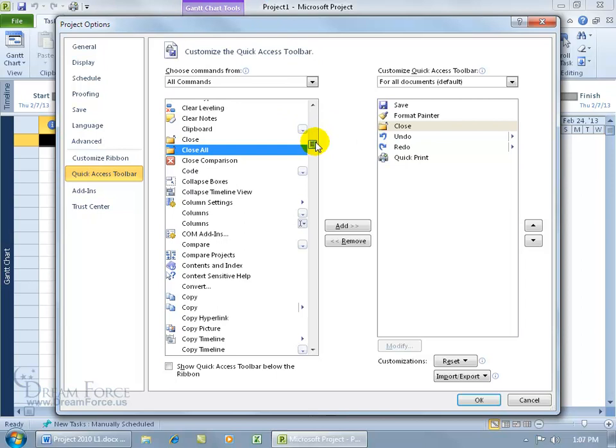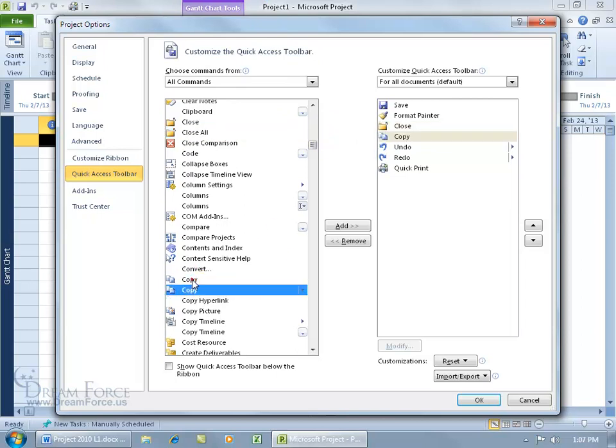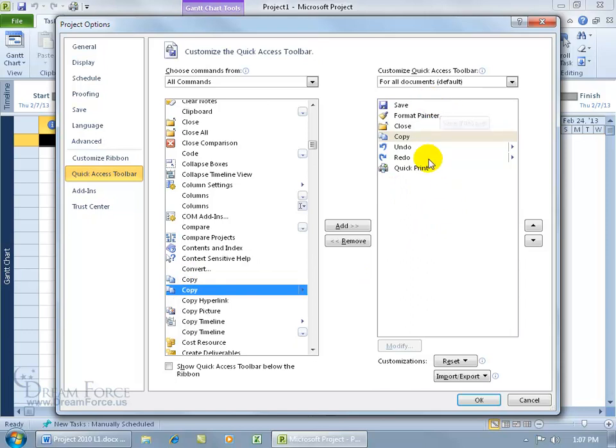We can go ahead and scroll down a little bit more, we can go ahead and double click on Copy. Now, after you add the commands over to the right-hand side, this is the order they're going to appear in. This is top to bottom, they'll come over here from left to right.